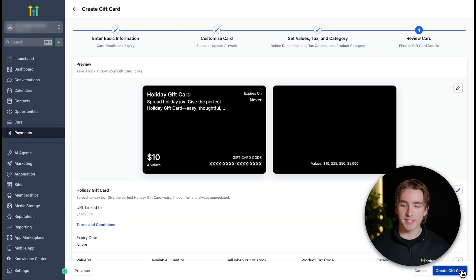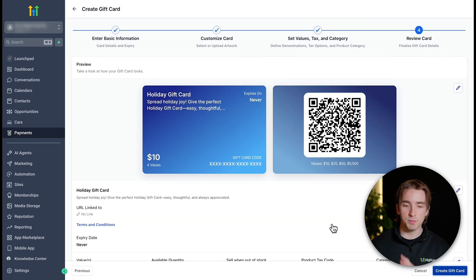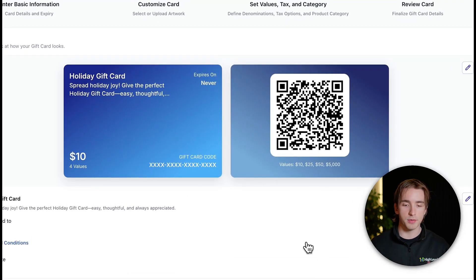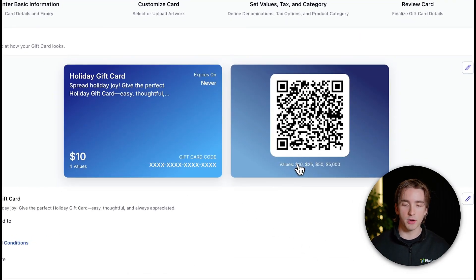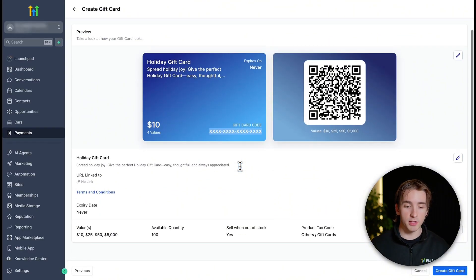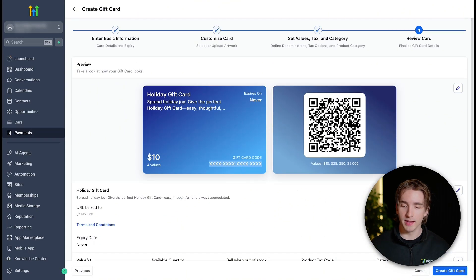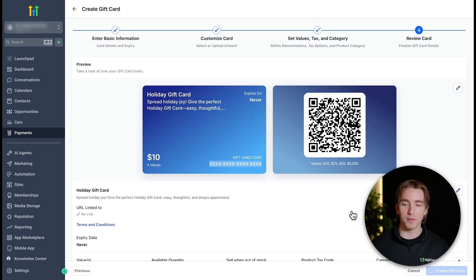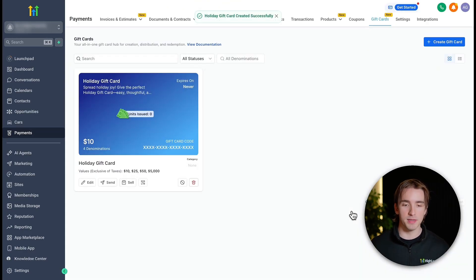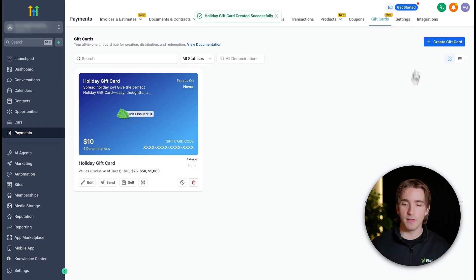Then on the last step, you'll see this beautifully designed gift card complete with our title, our description, the amounts that they can buy our gift cards for, and then the gift card code, which can be created upon purchasing. And if everything looks good, we can click create gift card. And just like that, we'll have our first gift card created for our business and we'll be able to see this within the gift cards dashboard.